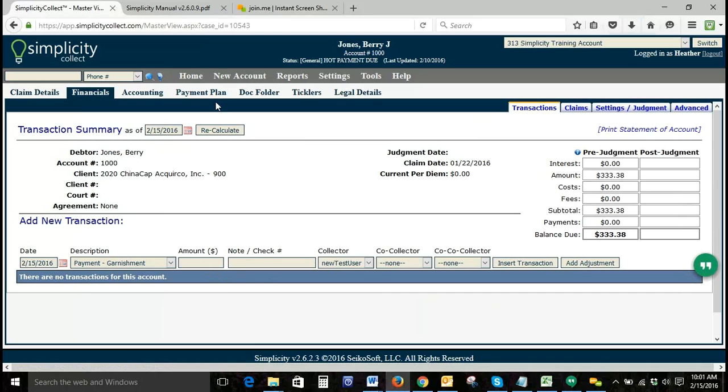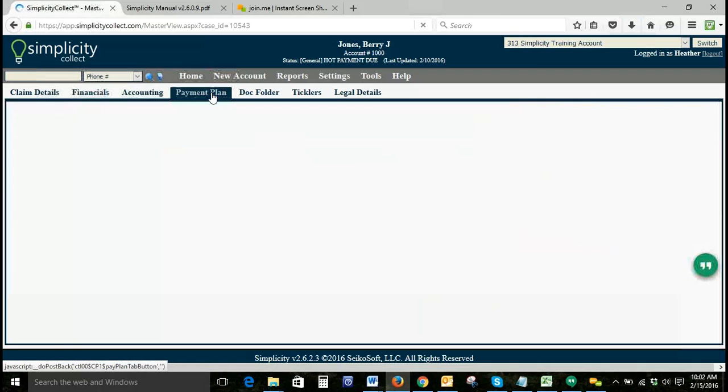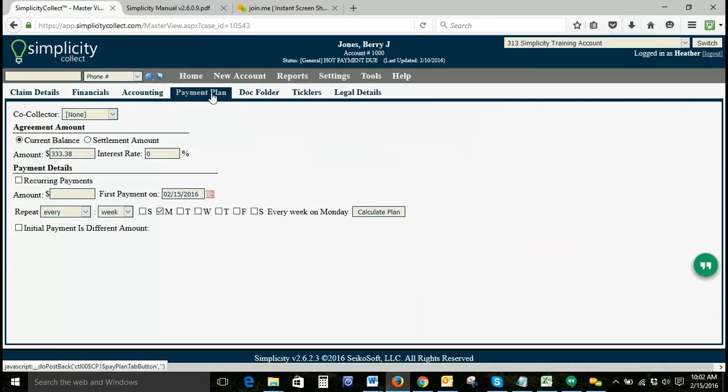When creating a payment plan, you go to the payment plan screen and start here. We do have the option to add one co-collector to a payment plan. You can do the agreement amount based on the current balance.